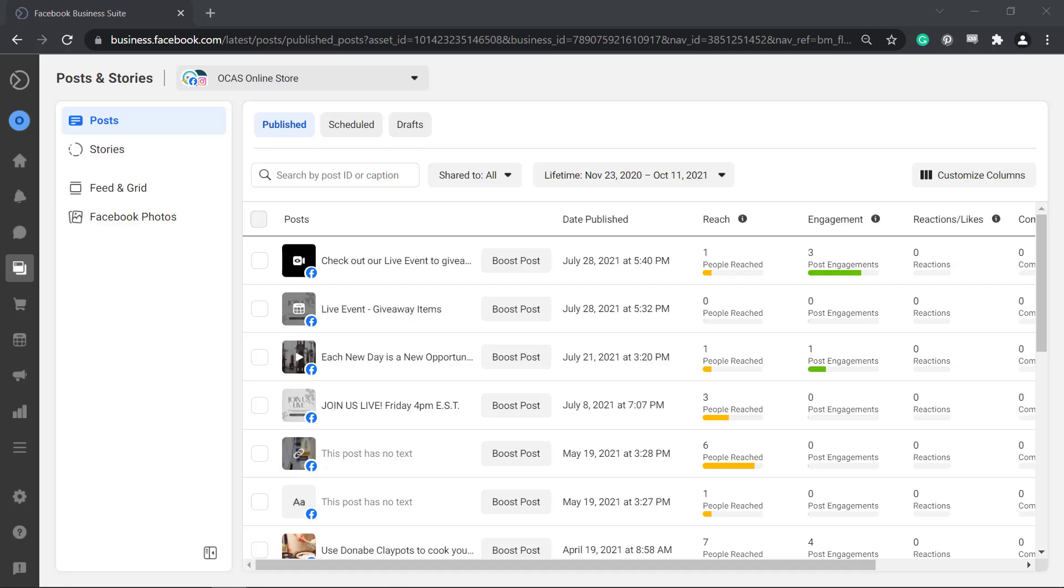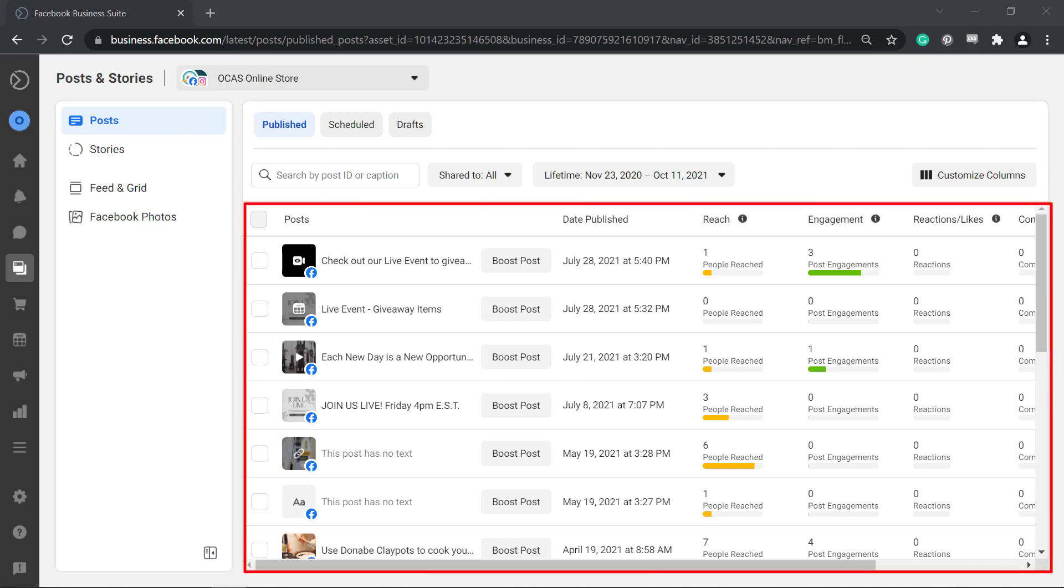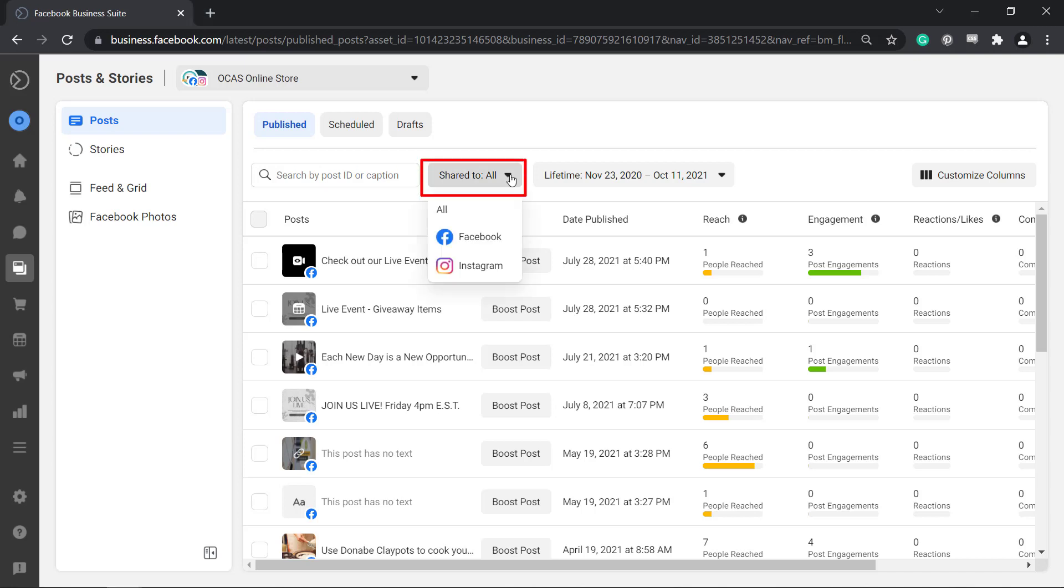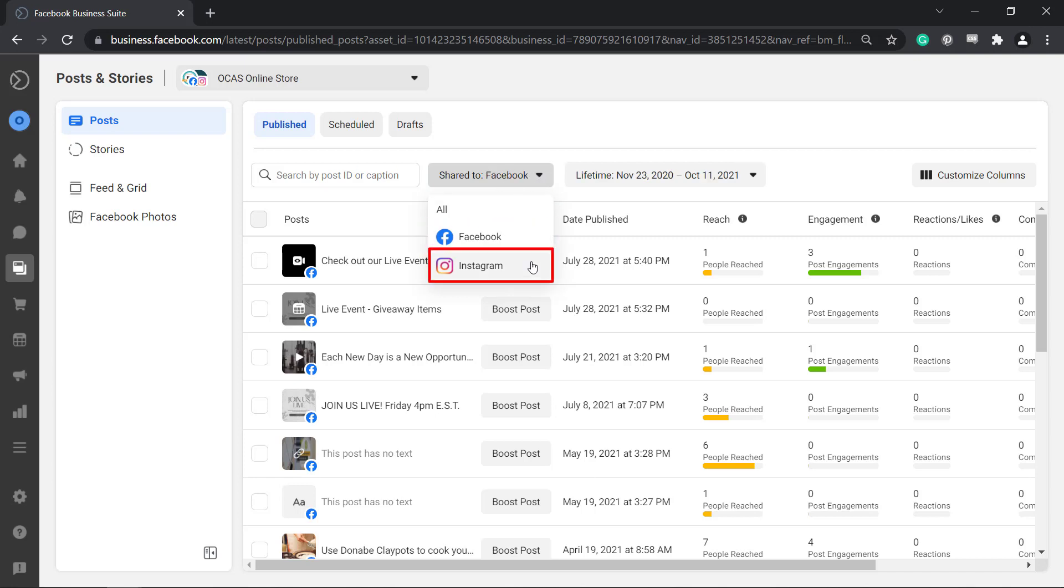In this section you can view all the posts that you have published. This shows the summary of your posts. You can even search by ID or caption. If you have an Instagram business account connected to your Facebook page, then you can filter the published content.